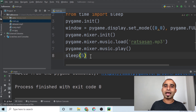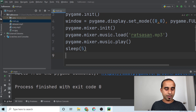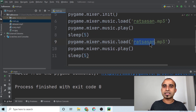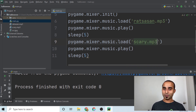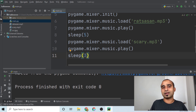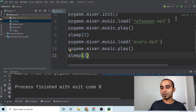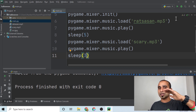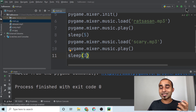Let the first audio play for five seconds, then do the same thing again but load a different file. Copy those three lines and instead of loading 'rata sun', load 'scary.mp3'. Play it for about three seconds. So you'll hear a soothing sound first, then — boom — a scary sound hits.